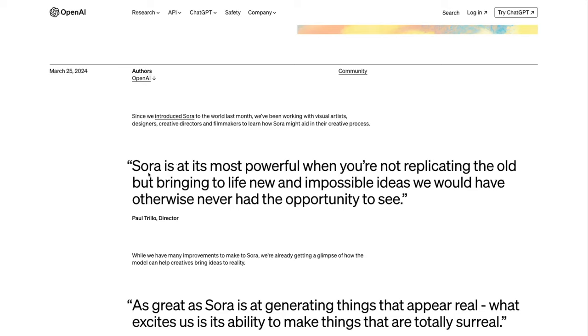Here's a quick quote from Paul Trillo, who is a director. He says that Sora is at its most powerful when you're not replicating the old but bringing to life new and impossible ideas we would have otherwise never had the opportunity to see.